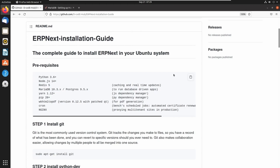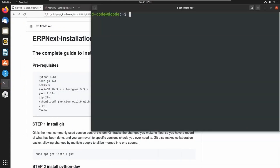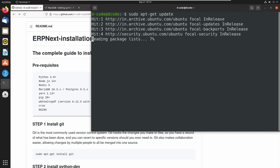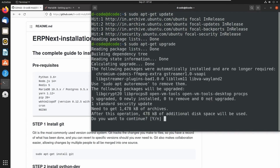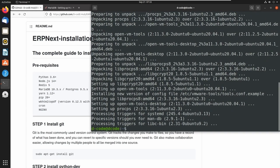We can use the shortcut Ctrl+Alt+T to open the terminal, and my terminal is ready. We can start with updating the system — let's run this command: sudo apt-get update. We can also upgrade the system using this command: sudo apt-get upgrade. There is some upgradation available, so press Y and Enter to continue. Now my system is upgraded.